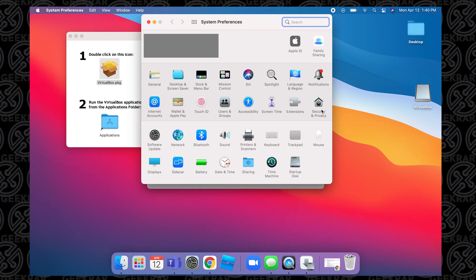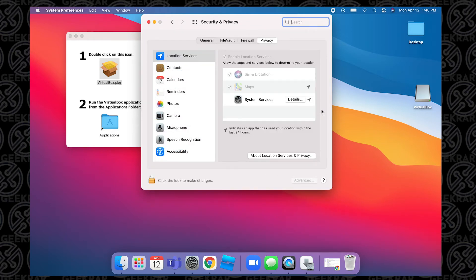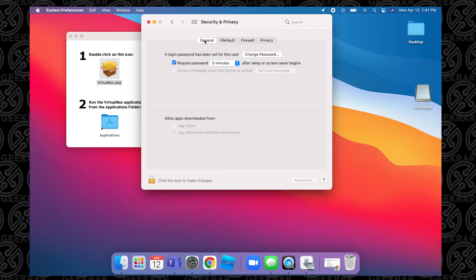So we'll go over to the icon and double-click on it. And then inside Security and Privacy, we just want to click on the General tab. And inside the General tab, down at the bottom, you have this section called Allow Apps Downloaded From. We always want to make sure that the second option is selected.